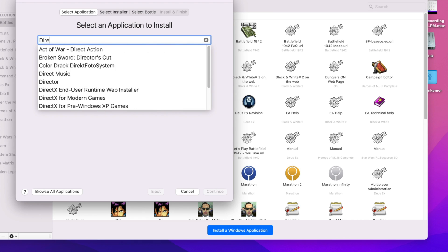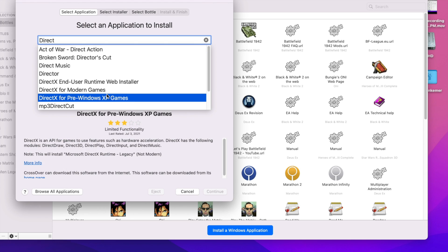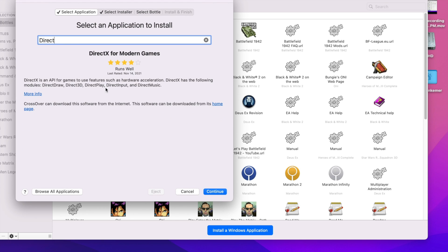This is for modern games — Windows XP and beyond. Obviously because this is Windows 10, it needs DirectX.